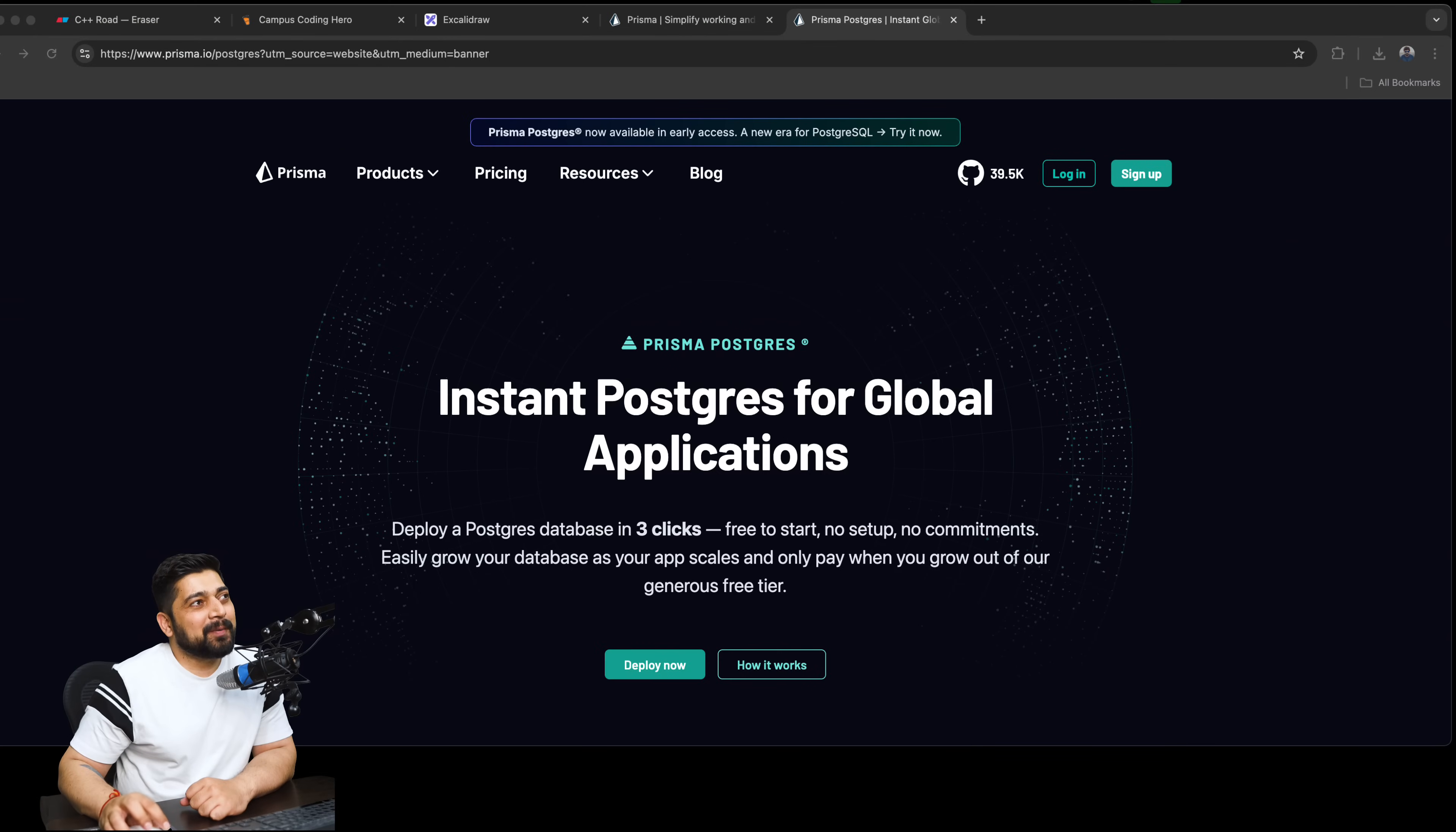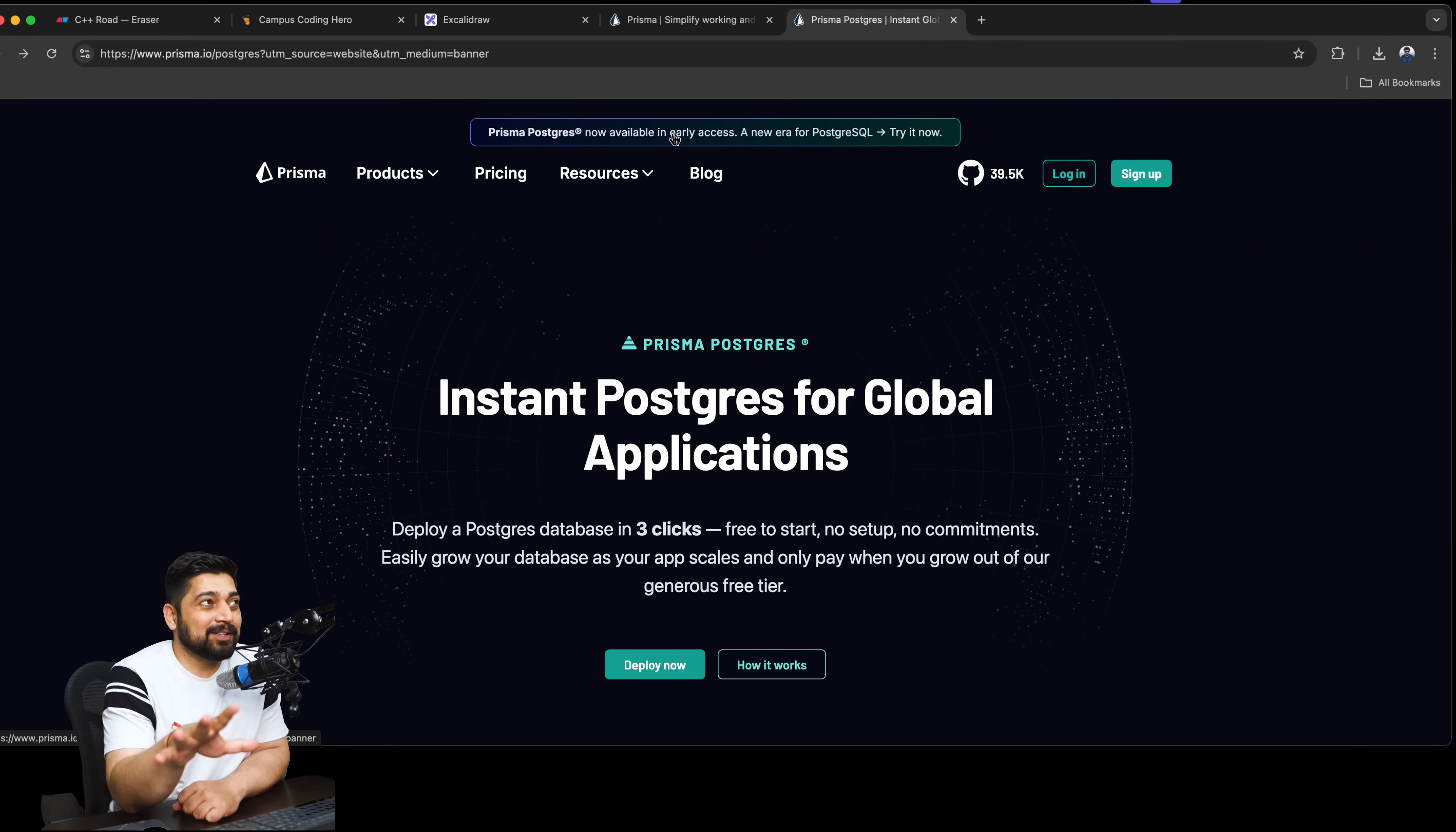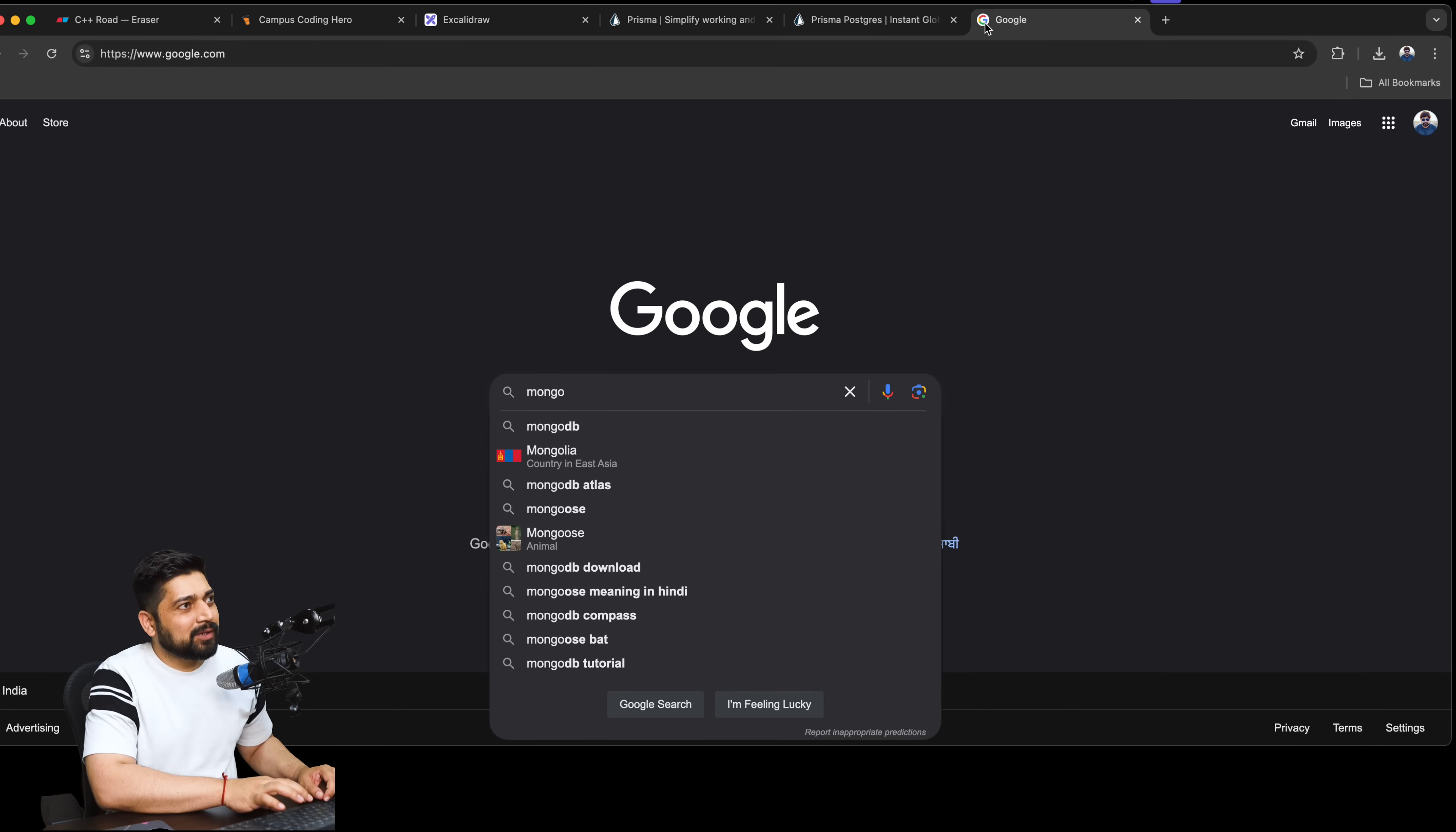I just saw this announcement that Prisma has a new banner which says 'a new era of PostgreSQL - try it now. Prisma Postgres is now available.' This is already interesting. A lot of people are migrating, and as I always mention, convenience always sells.